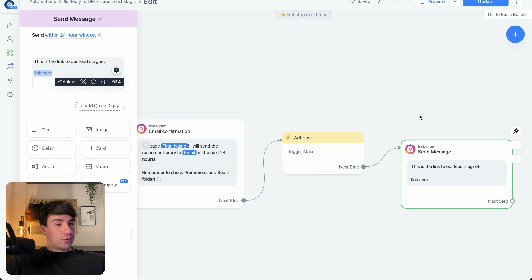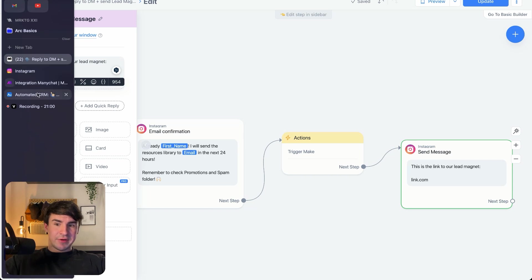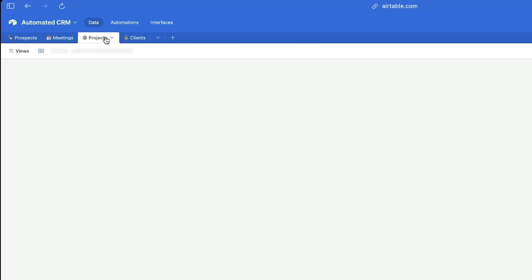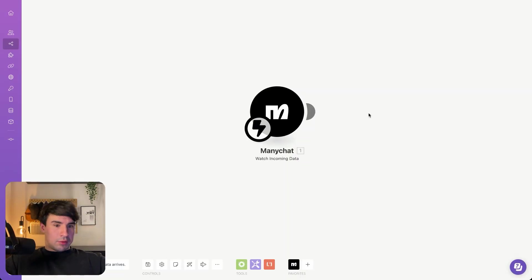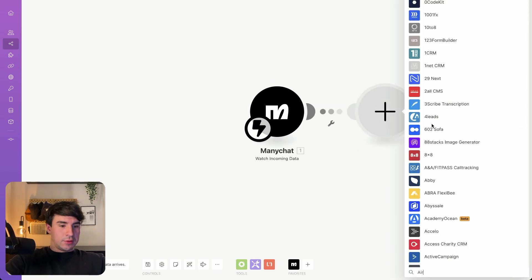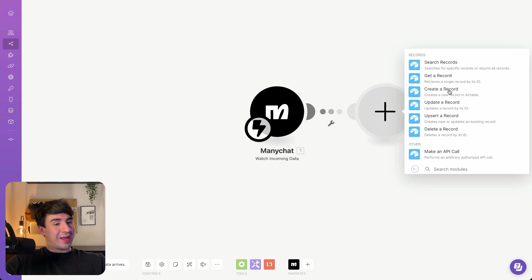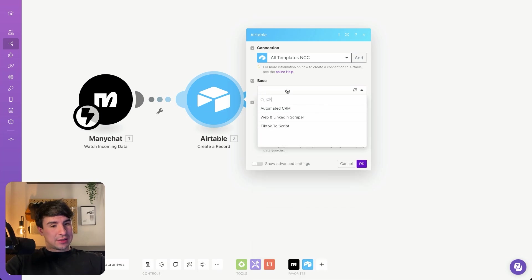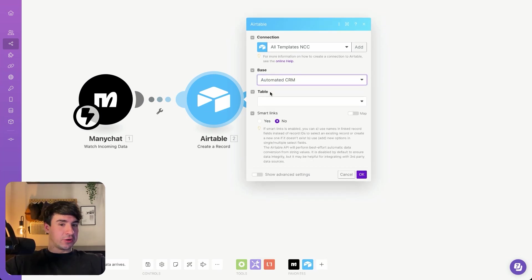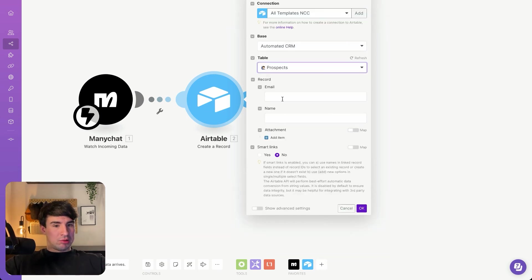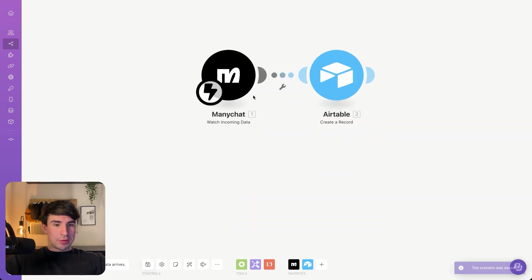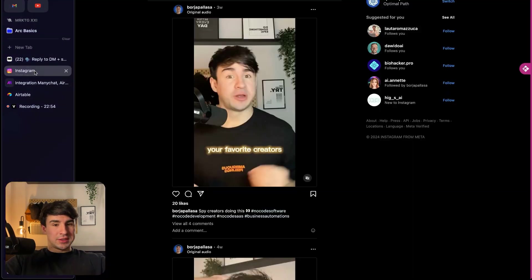So now let's go into Make. First, I want to show you the table I created in Airtable. We have the Prospects table — which is the one we are going to use — the Meetings table, the Projects table, and the Clients table. We're going to select an Airtable module and create a record. If you don't have a connection yet, you have to create one. Then I'll select my base — Automated CRM — and then my table, which is Prospects. Now we're going to map all the fields. The problem is that since we haven't received any data in this scenario yet, we don't have all the fields available. So we'll save this, disconnect, go to Instagram, and test it.